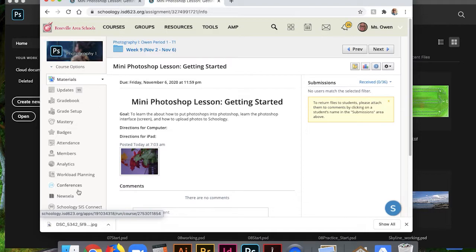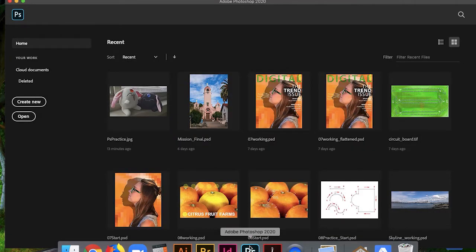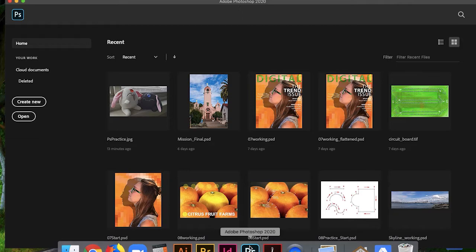From there, you should open up Photoshop. Mine's already open. I encourage you to pause this video when you need to, or replay it to hear something previously or to catch up.